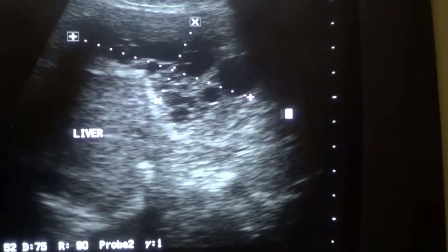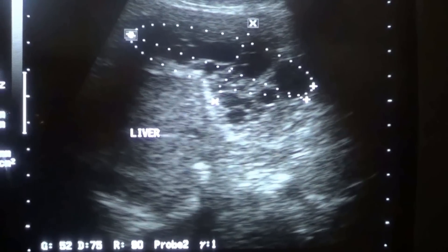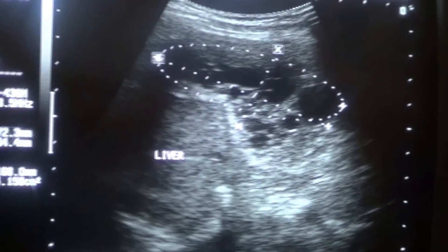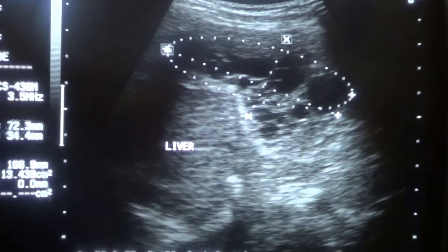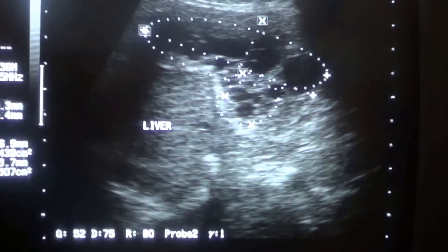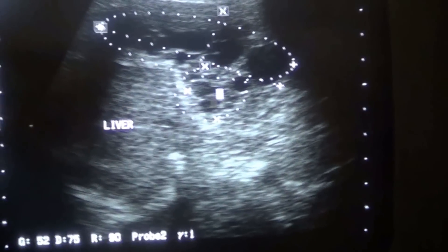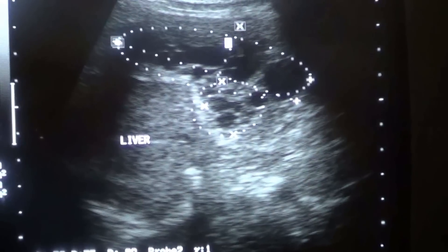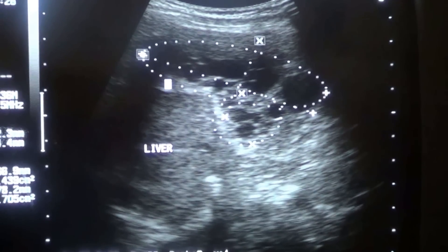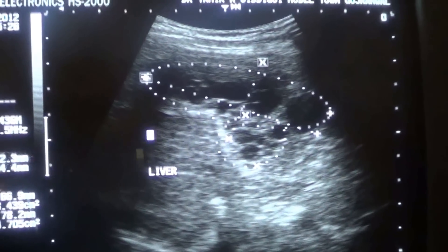This is the main cyst, which measures approximately 7.2 by 3.4 centimeters — this is the main bulk of the cyst — with a small part here. If you see, there are multiple cysts: this one, this one, this one, this one — small, medium size, and large types of cysts are all present within this main cystic area.